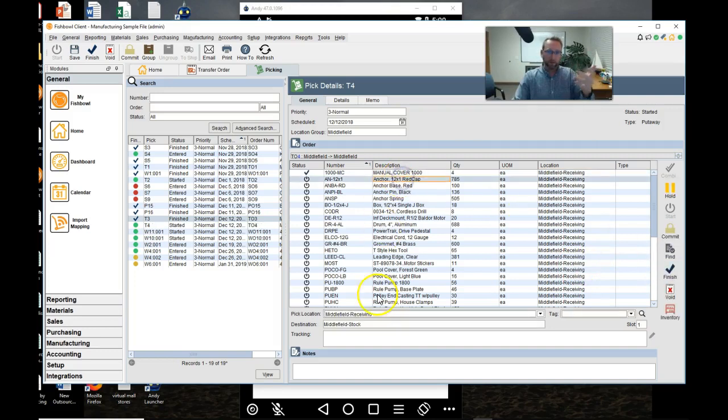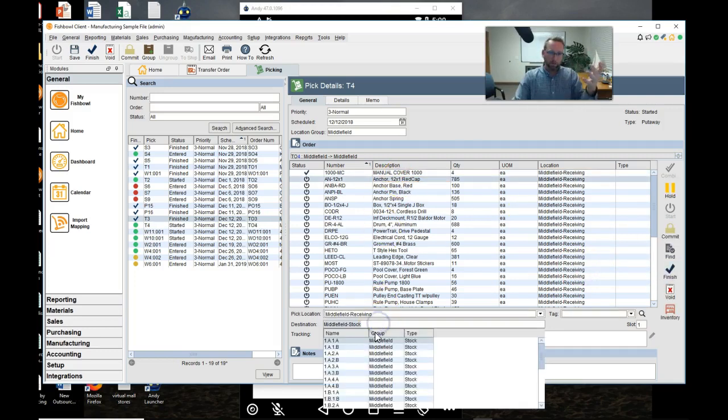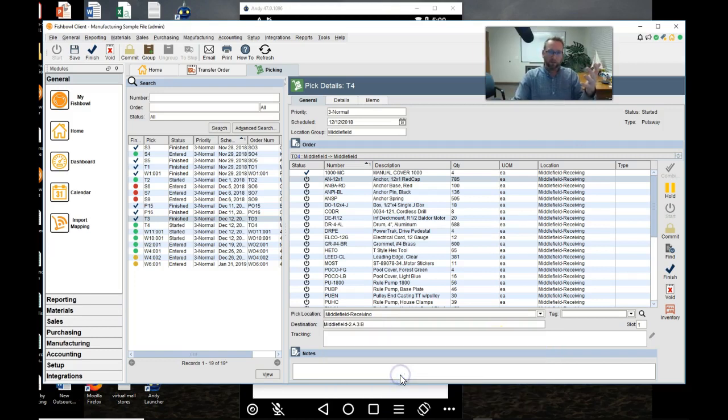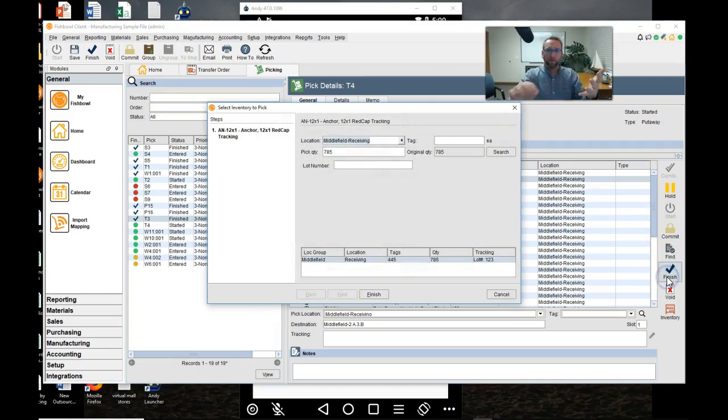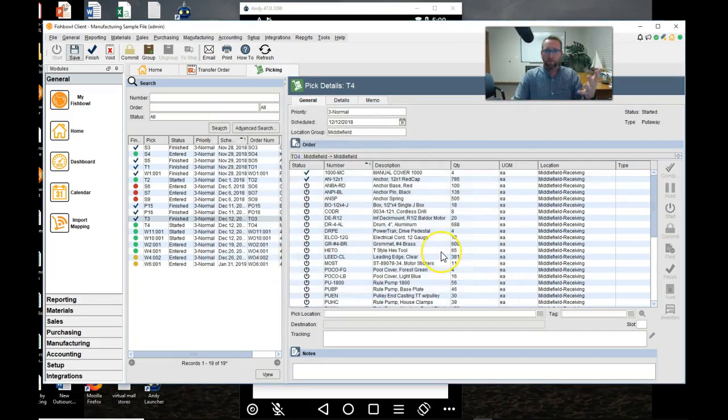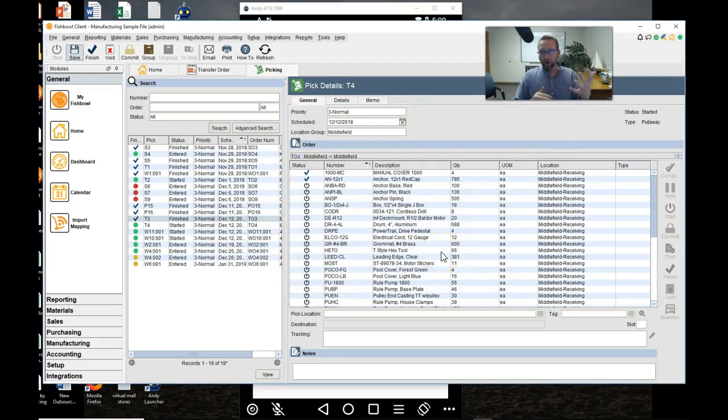It says that Janet put this in this location. And you'll go down, click finish. Oh this one has lot number tracking. We'll put that in. Now click finish and go down. That's one way of doing it.